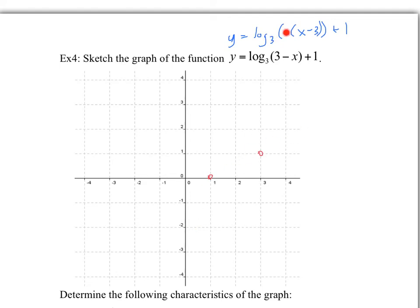First, the negative in front of x means it's a reflection over the y-axis. Let's do the points one at a time. After the reflection, our first point is (−1,0) and our second is (−3,1). The next transformation is plus 3 to the right, so everything moves over 3: points become (2,0) and (0,1). And then the last transformation is 1 up, giving us our final points.